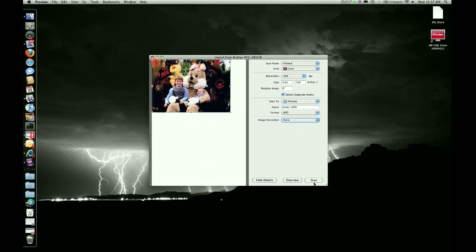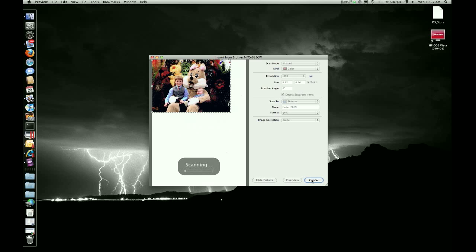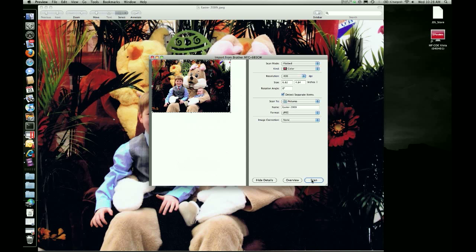So that's all you do. You click on Scan. It takes a little longer with a higher DPI of 400. And there we go.